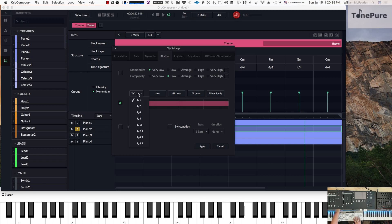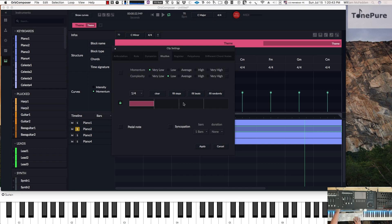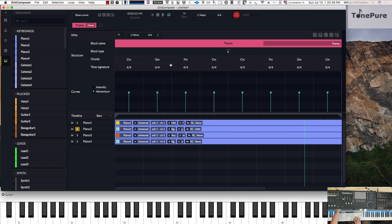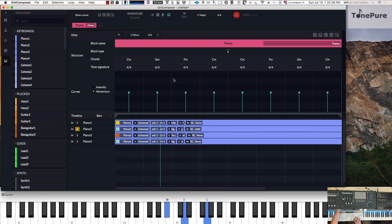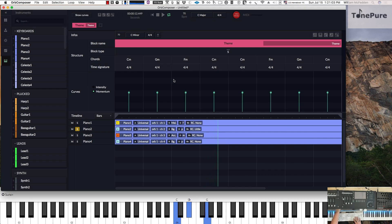If you wanted more activity, you could do quarter notes — then if I double click in each of these cells, I now have four notes per measure. So that would sound like this. Let's go ahead and go with that for the background track.